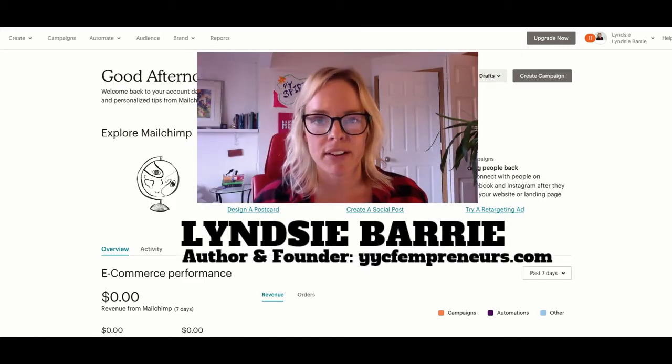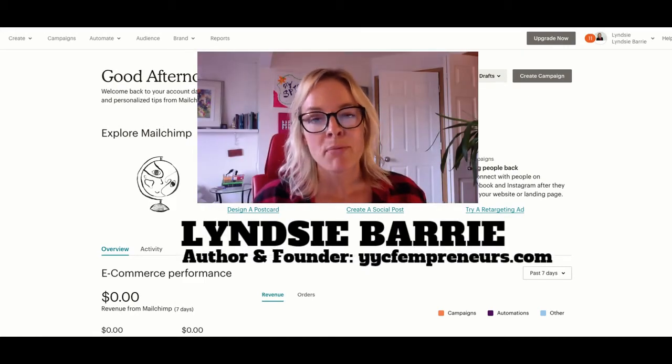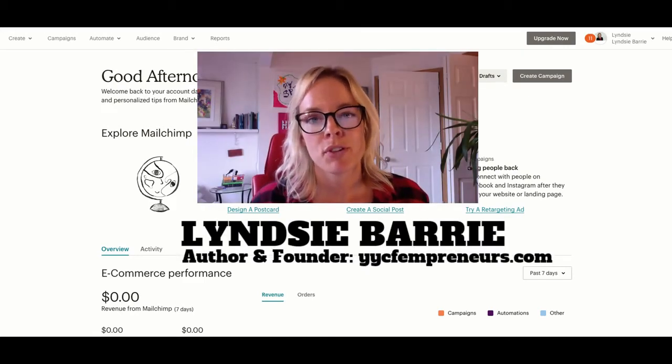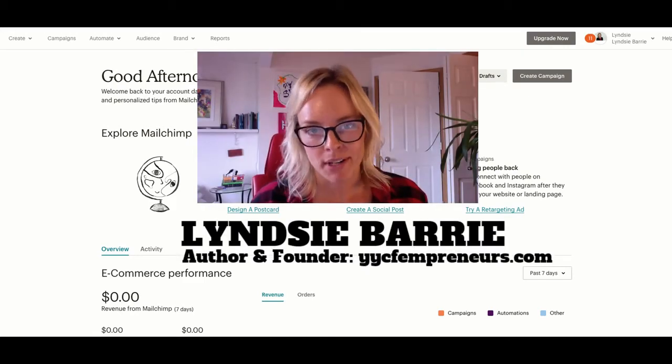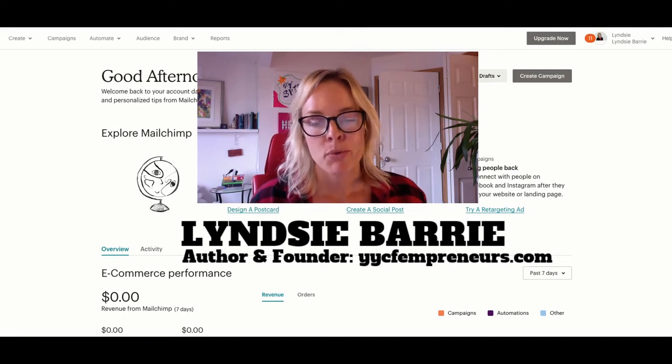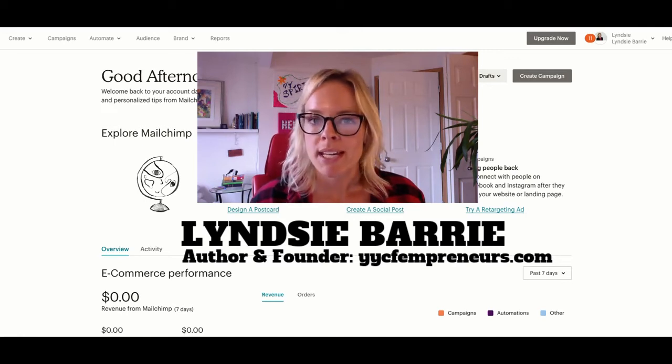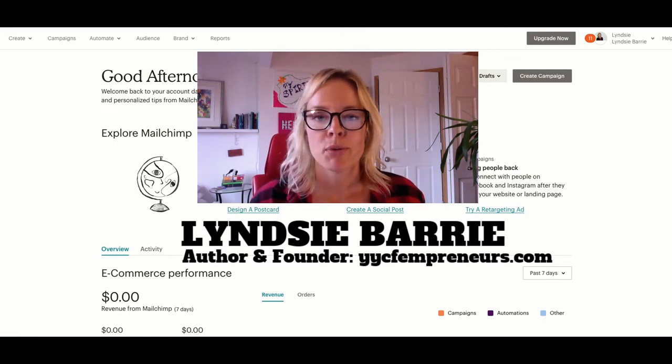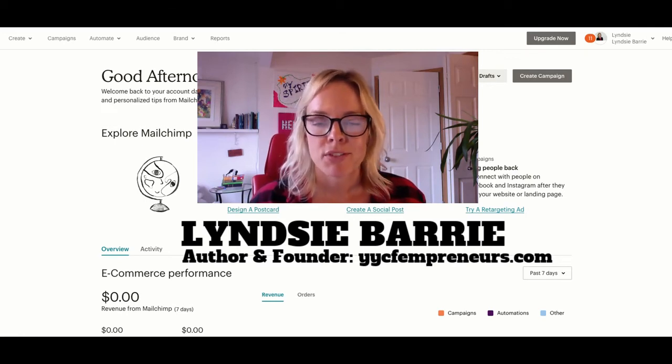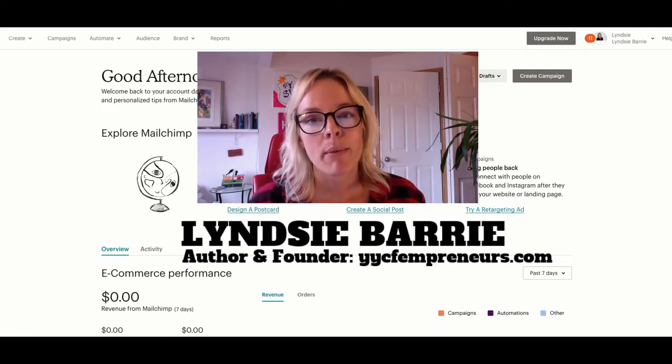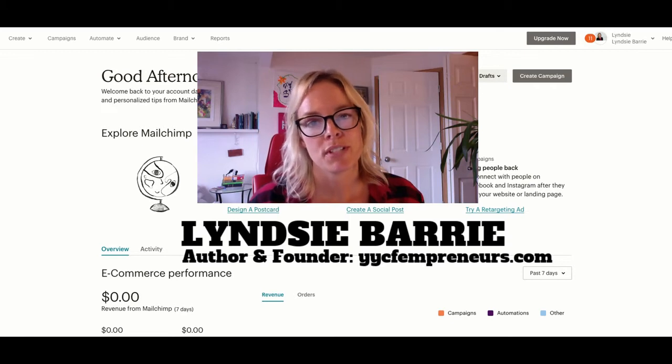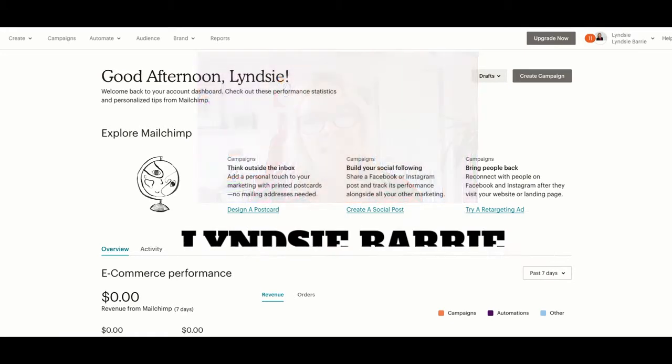Hi, my name is Lyndsie Barrie. I help female entrepreneurs get better at marketing. If you want to learn more about me or the Fempreneur Marketing School that I created, you can go to yycfempreneurs.com.